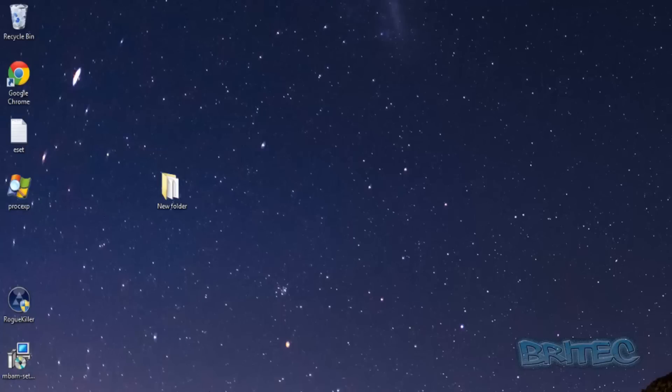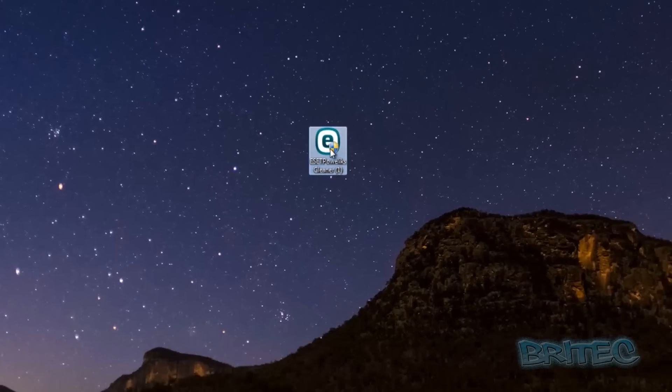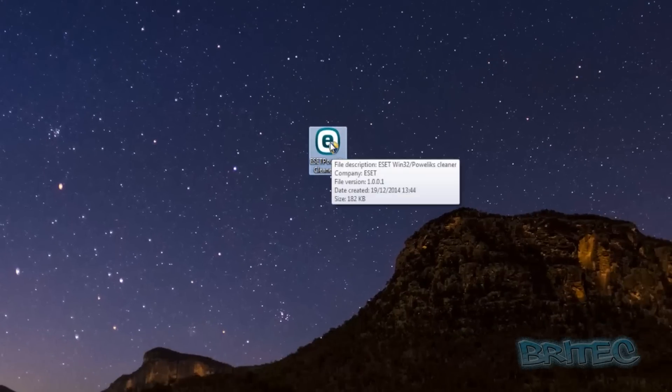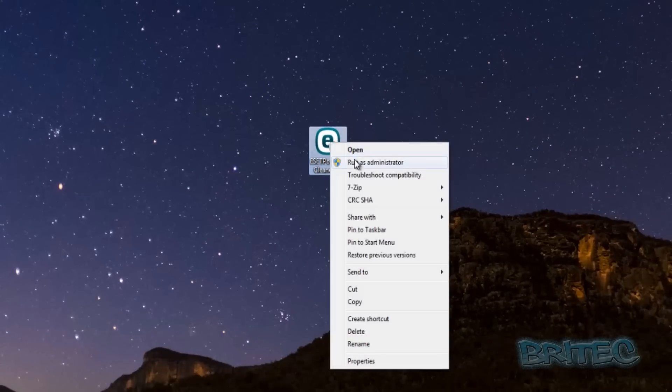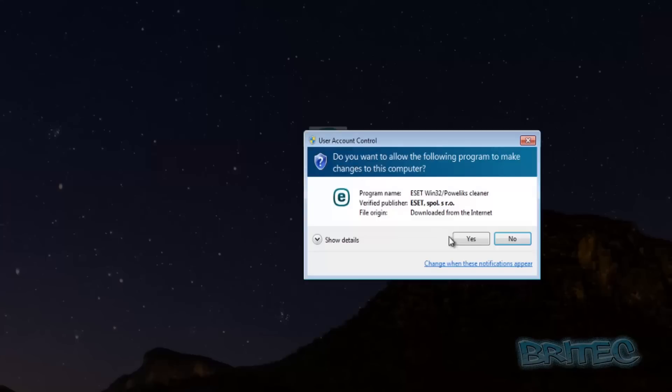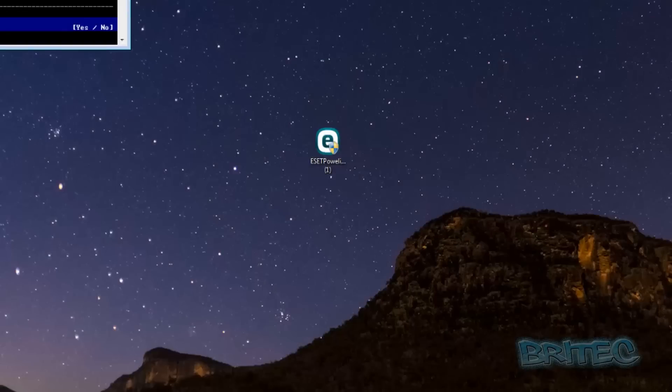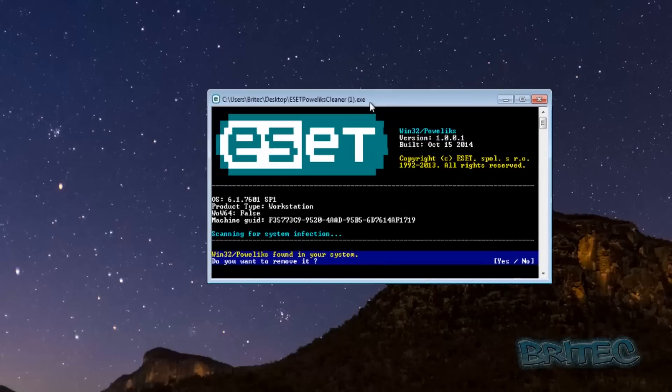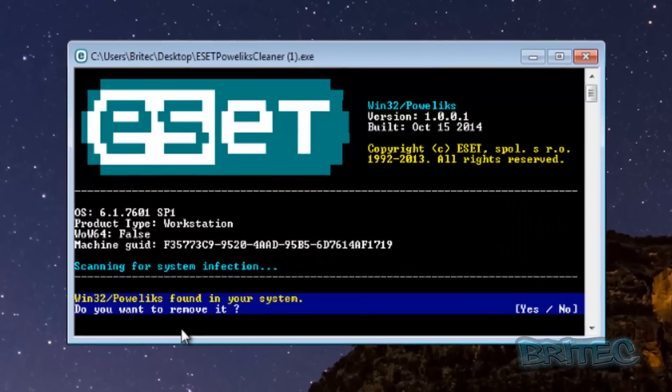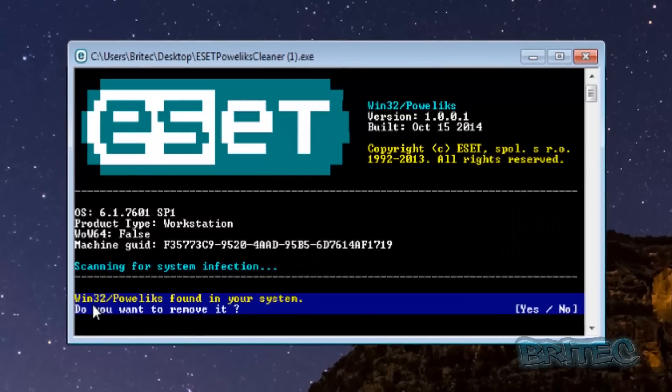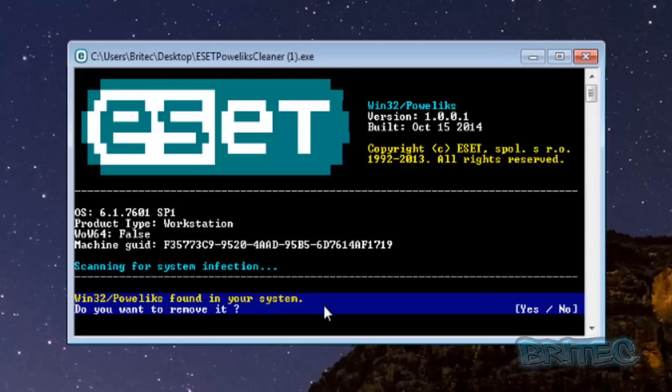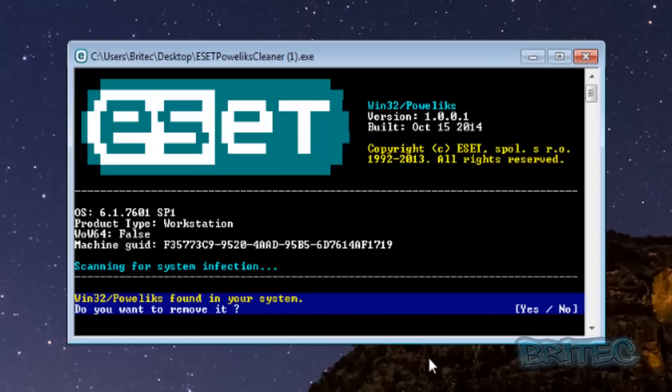Let's have a look at the actual removal process here. We're going to use a tool as I said from ESET and we're going to right click and run this as administrator. Again you can use any one of these tools and what you're looking for as you will see Win32 PowerLiks found in your system and you want to remove that. Now you can remove any one of these, use any one of these tools here. Just going to push Y for yes here.